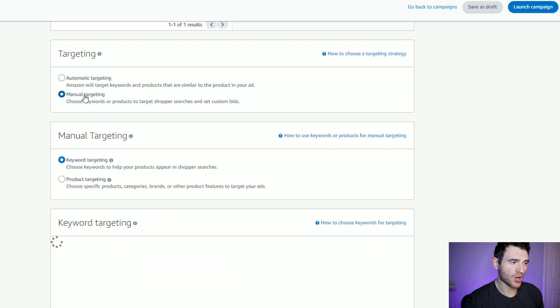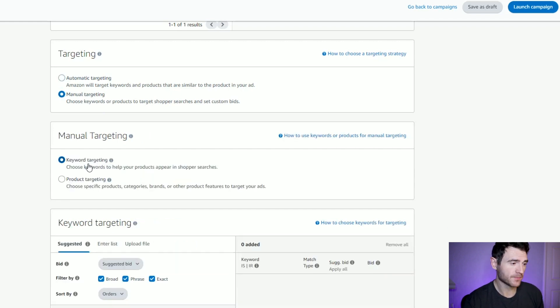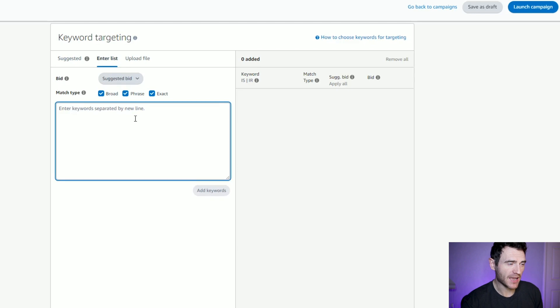This ad is manual targeting, but this time we're doing keywords. Amazon will give you some suggested keywords based on your product information. Scrolling down here, this Santa short story has given us some random keywords, but I like to enter my own list.